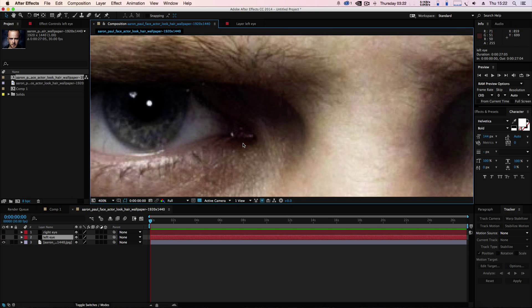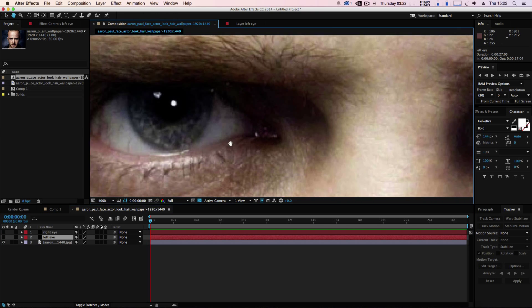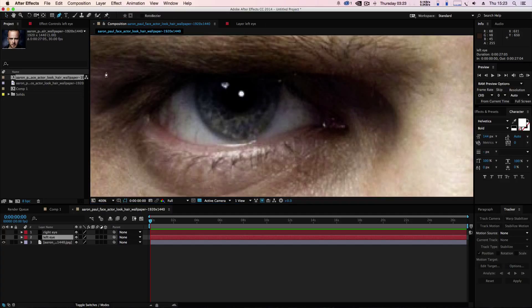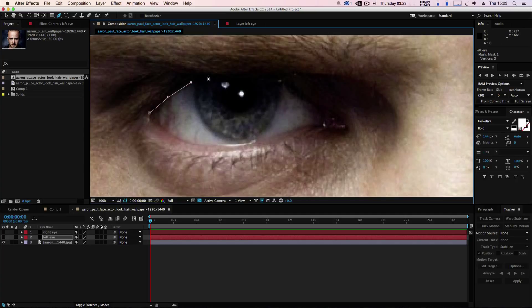Select our pen tool and what we're going to do is just mask around the outside of the eye as neatly as you can.